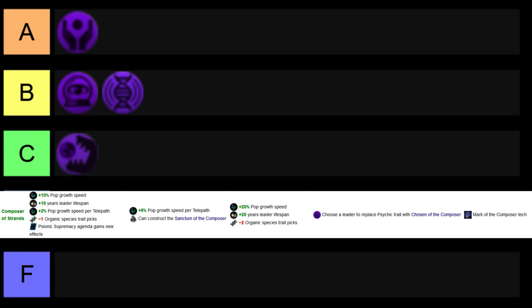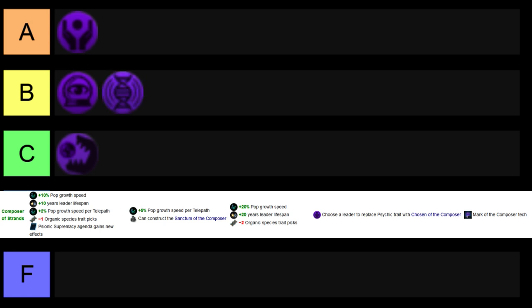And then looking at the other B tier covenant, this would be the Composer of Strands, getting extra pop grow speed, leader lifespan, and percent pop grow speeds from telepaths, gives you an interesting playstyle, where the earlier you can get this, you'll get a lot more pops to work with, and reducing your organic species trait picks is probably the least punishing of any of just the static downsides, as a lot of the times you will be spiritualist, and you will not be focusing on adjusting your species too much, at least in the early game, so this won't really punish you too much.